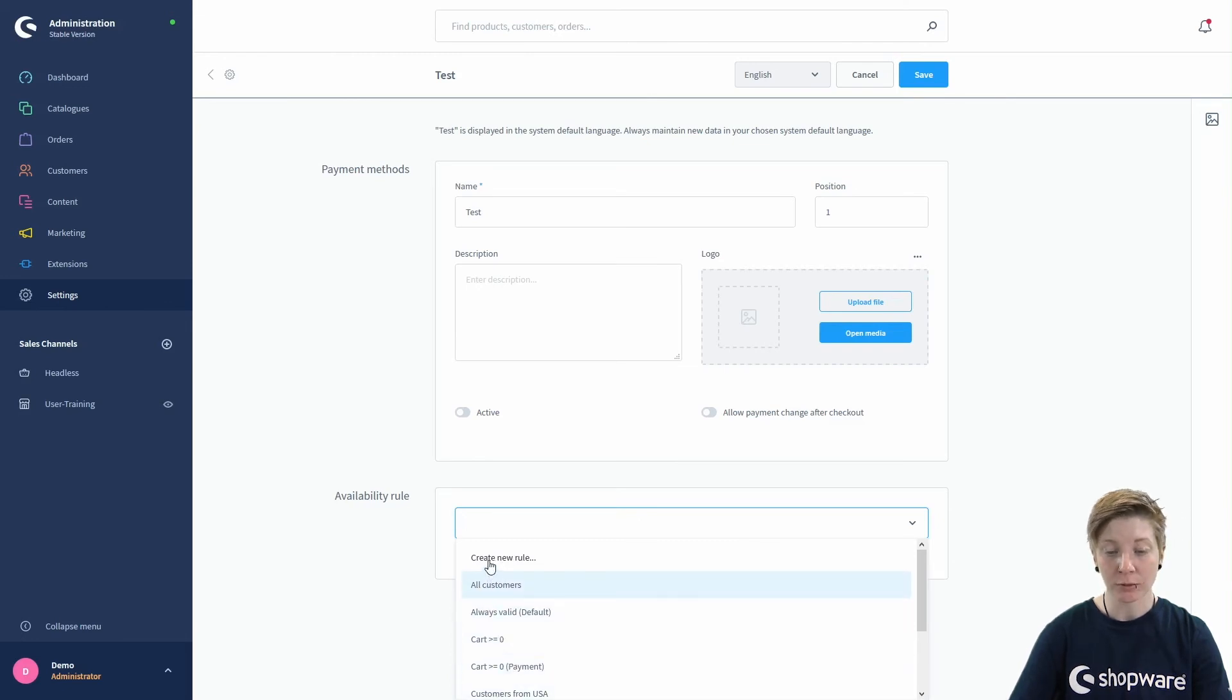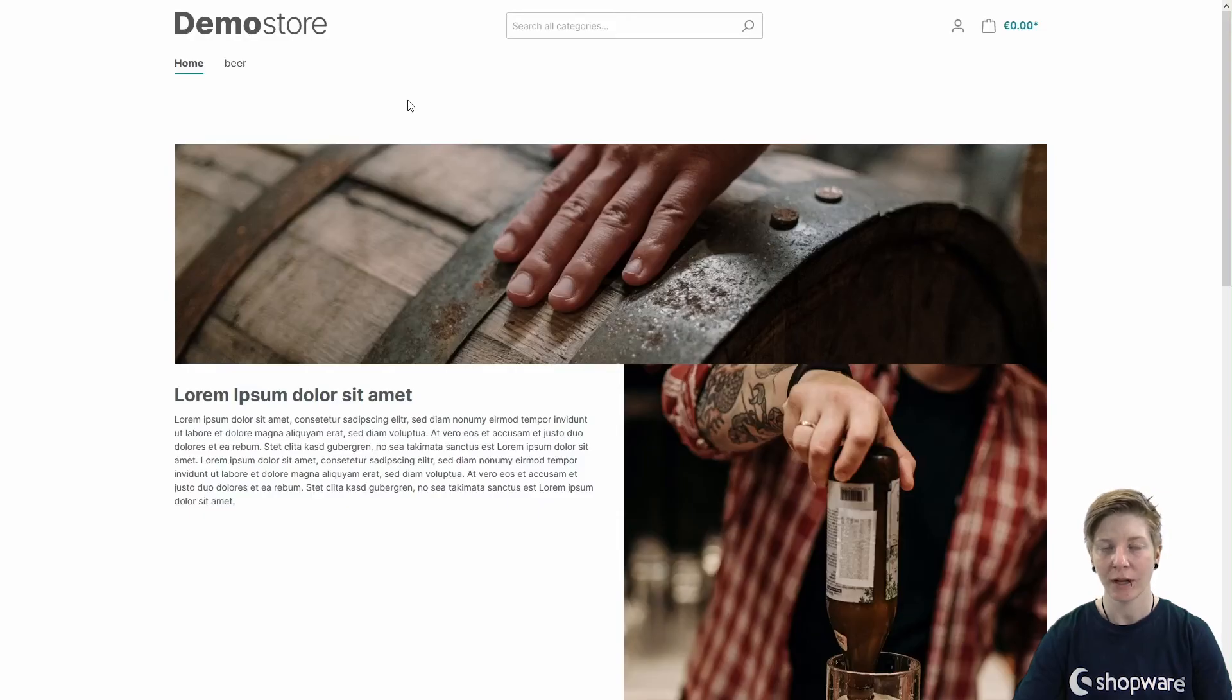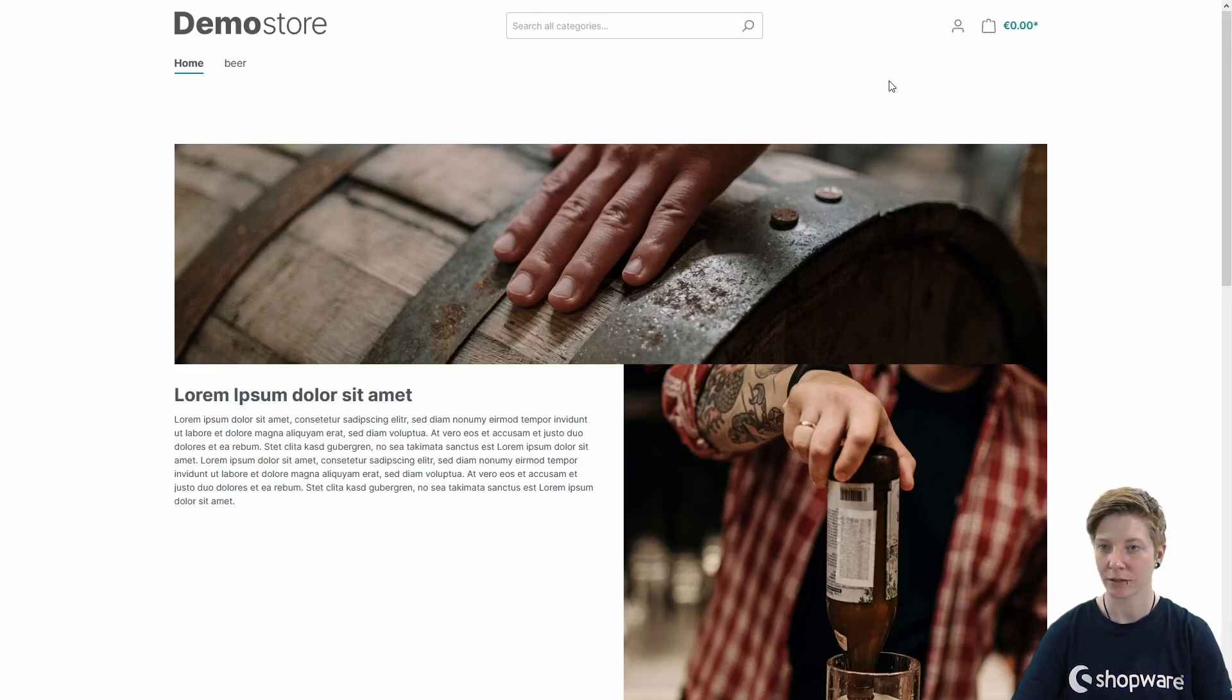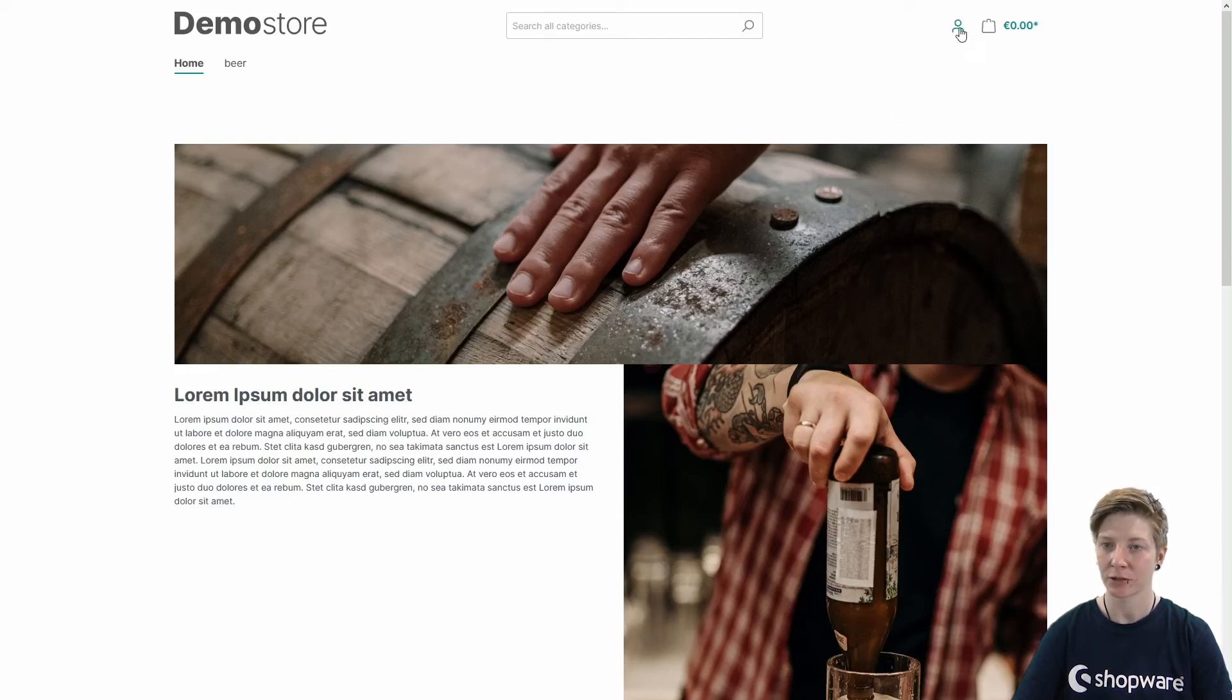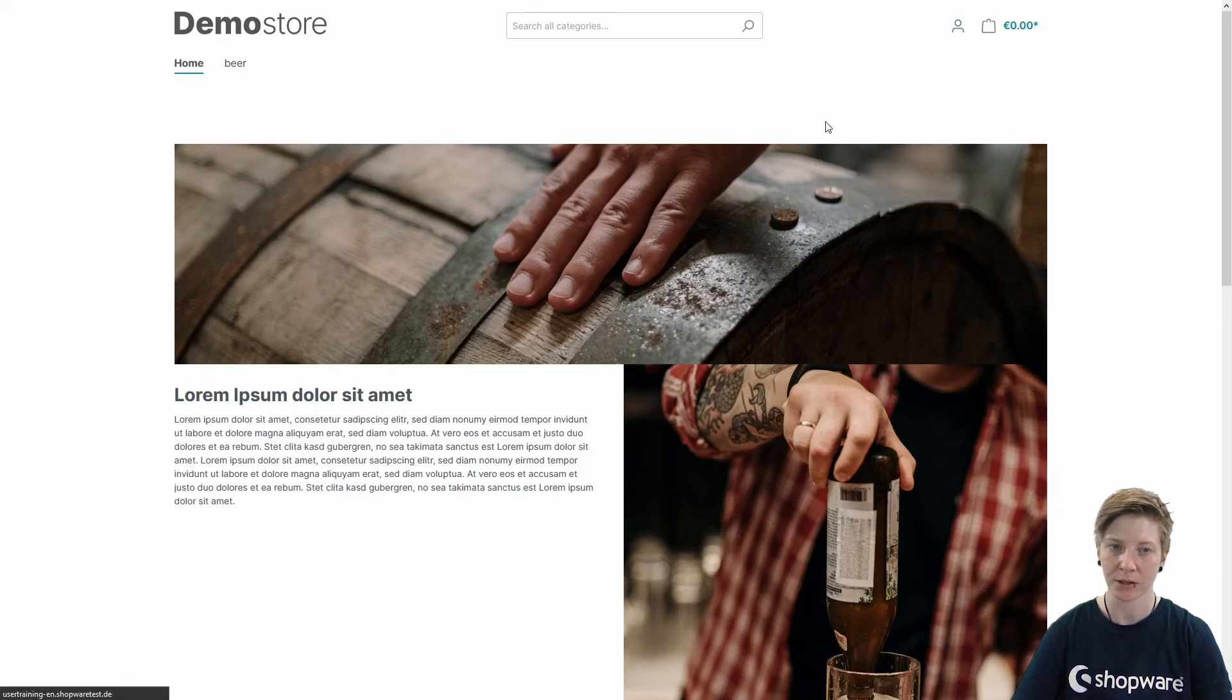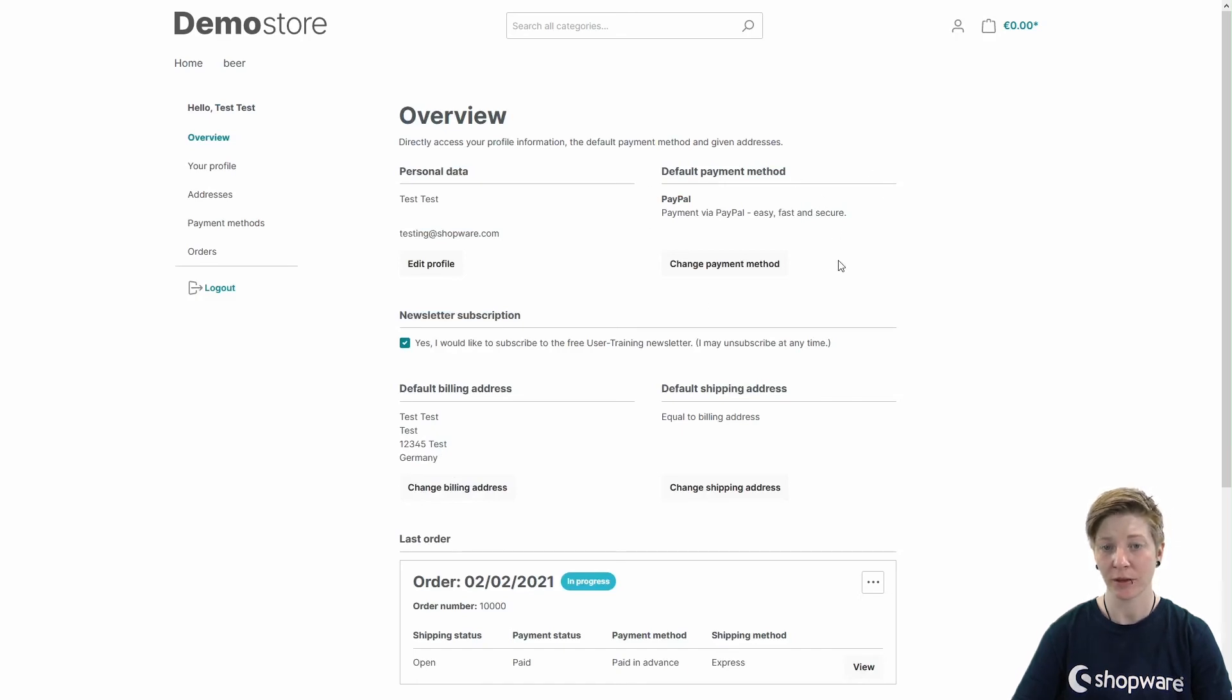Now we are in the storefront. I have already logged in as a customer and I will now show you how you can change your payment method in your account. So just click on your account icon and go to the overview. You can see the default payment method.